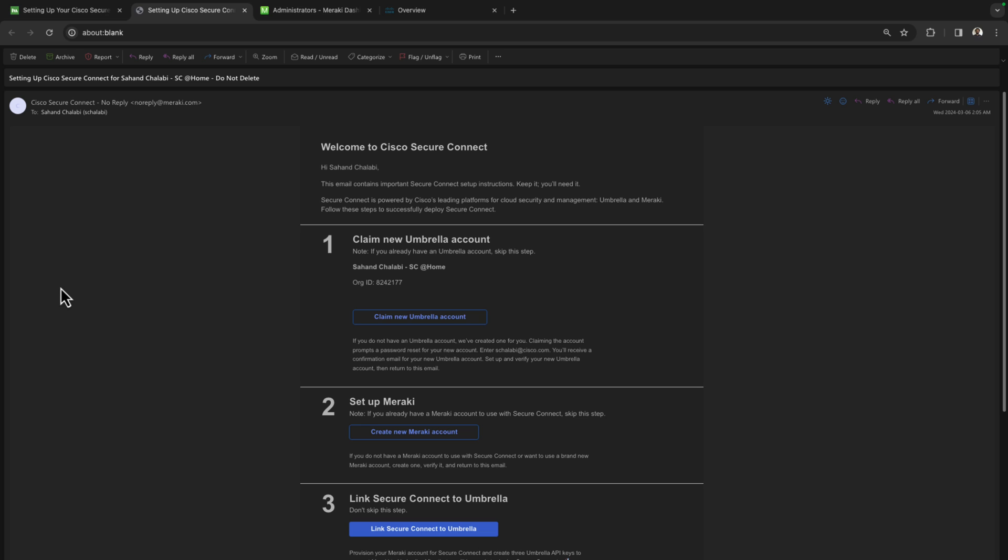The email will look as such. It will first ask us to claim our new umbrella accounts. This will be the organization in which the SecureConnect licensing has been applied. I've already gone ahead and accepted this invite.